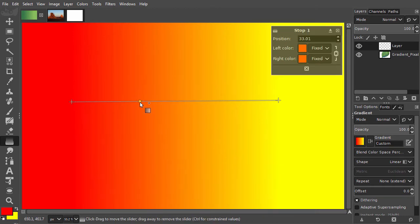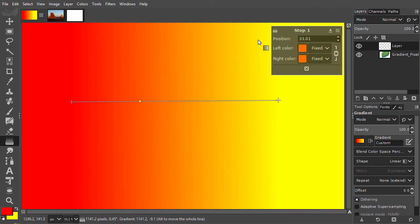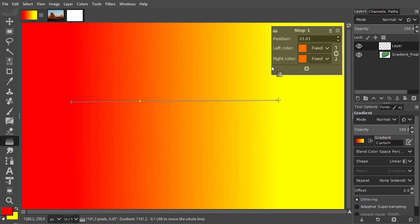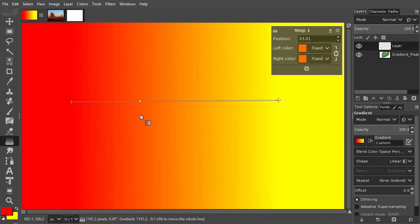I see my new color has the shape of a diamond and it has been named Stop 1. By default, a new stop gets the same color that the gradient is showing at the place where you click.